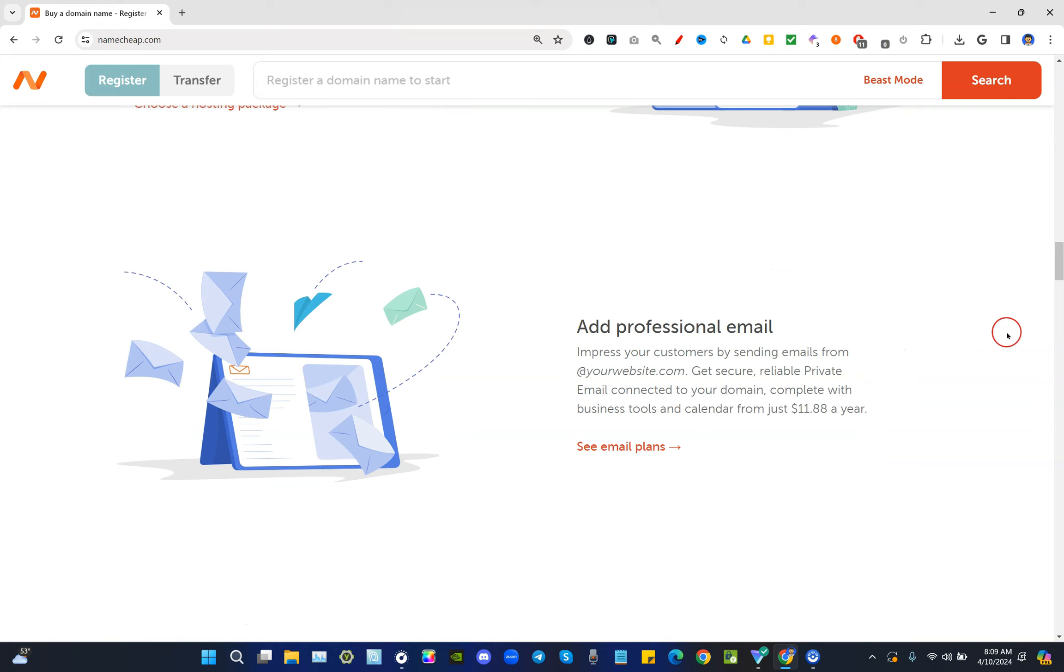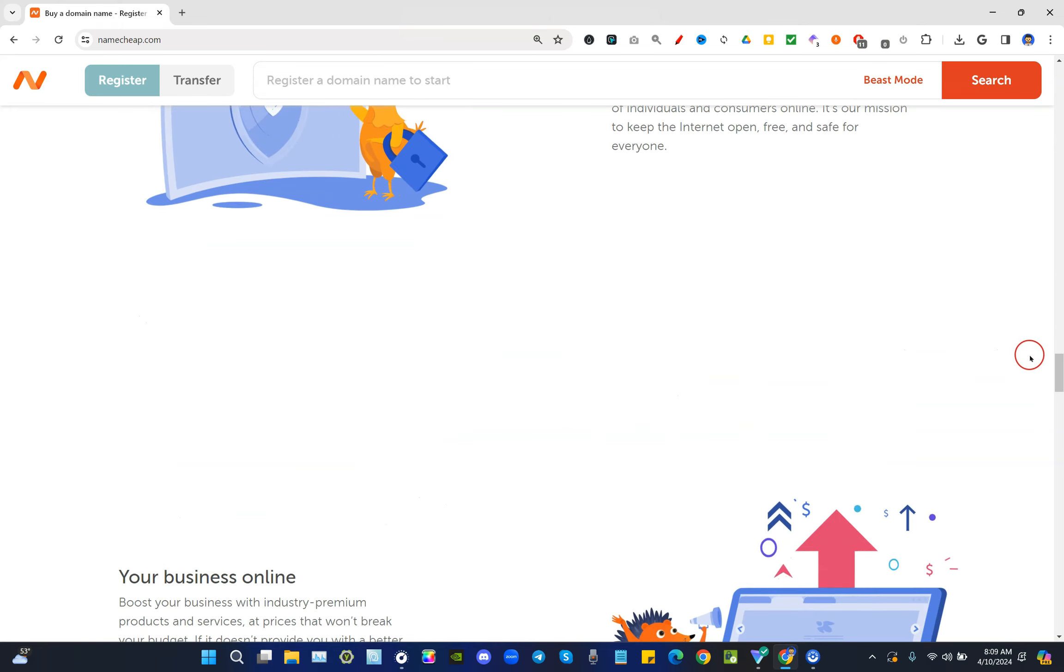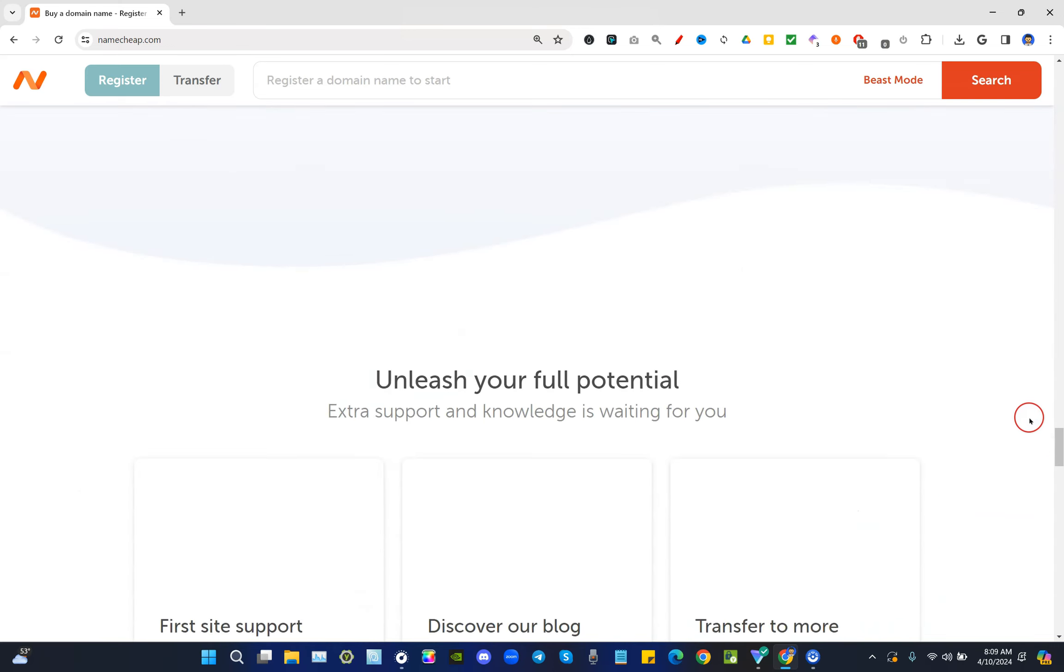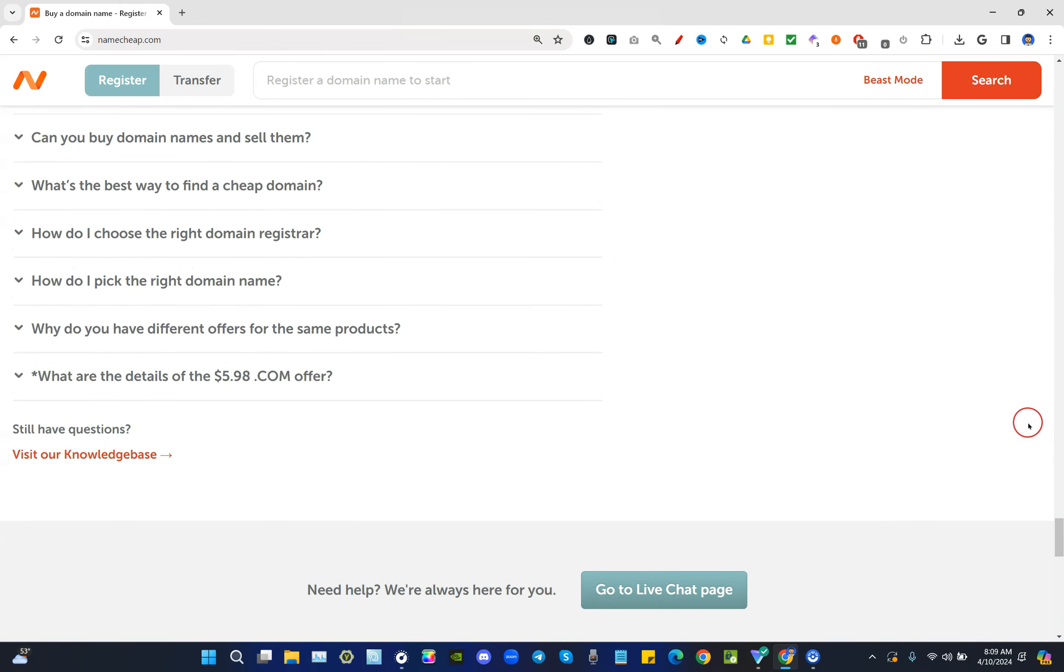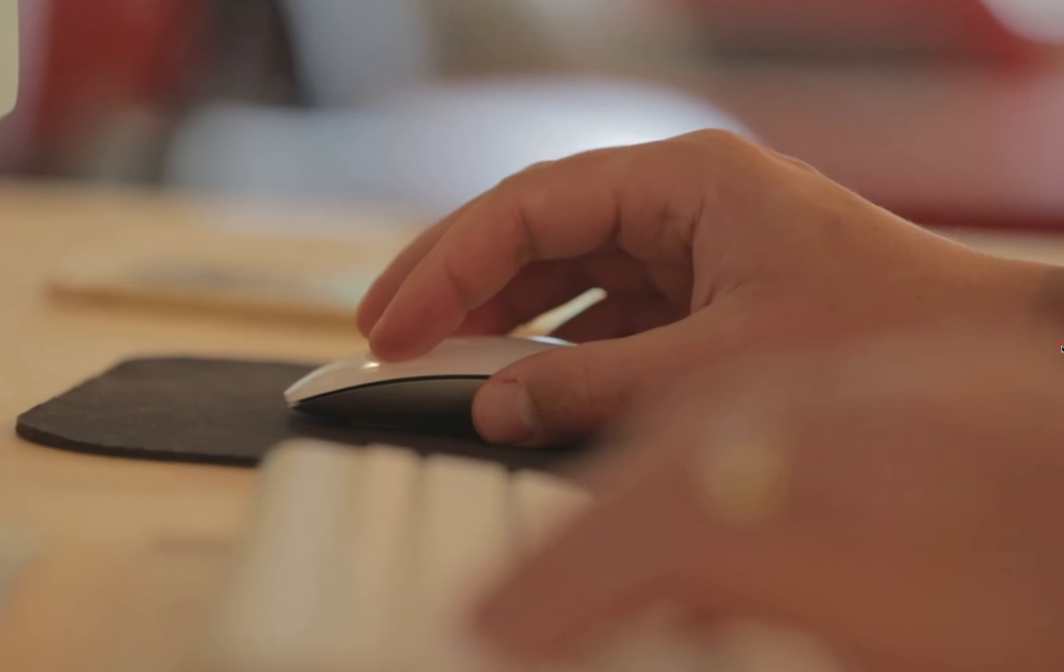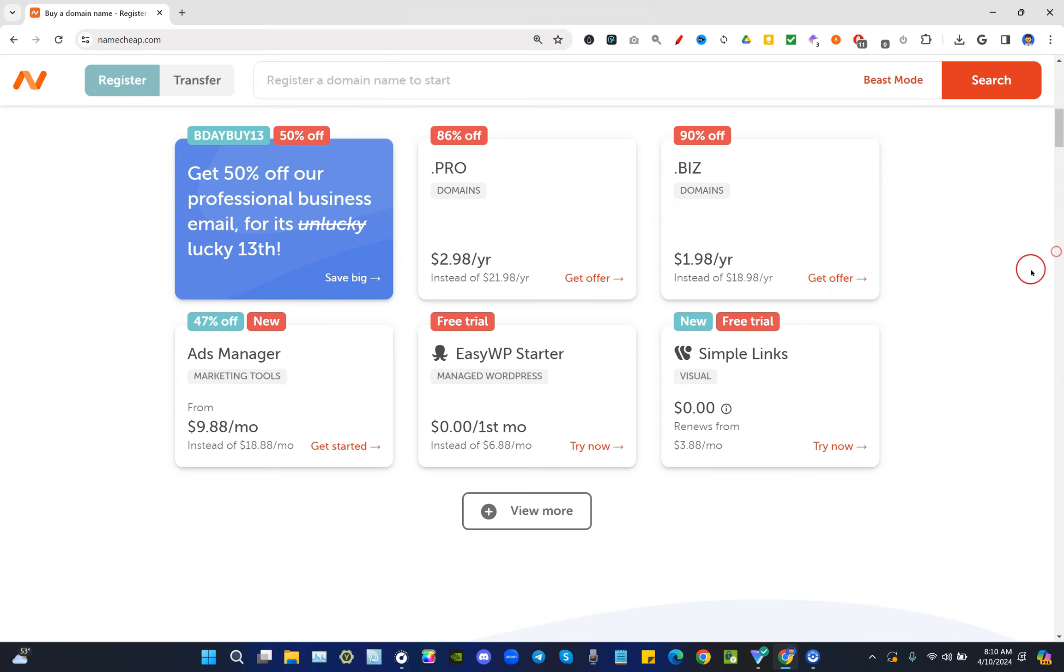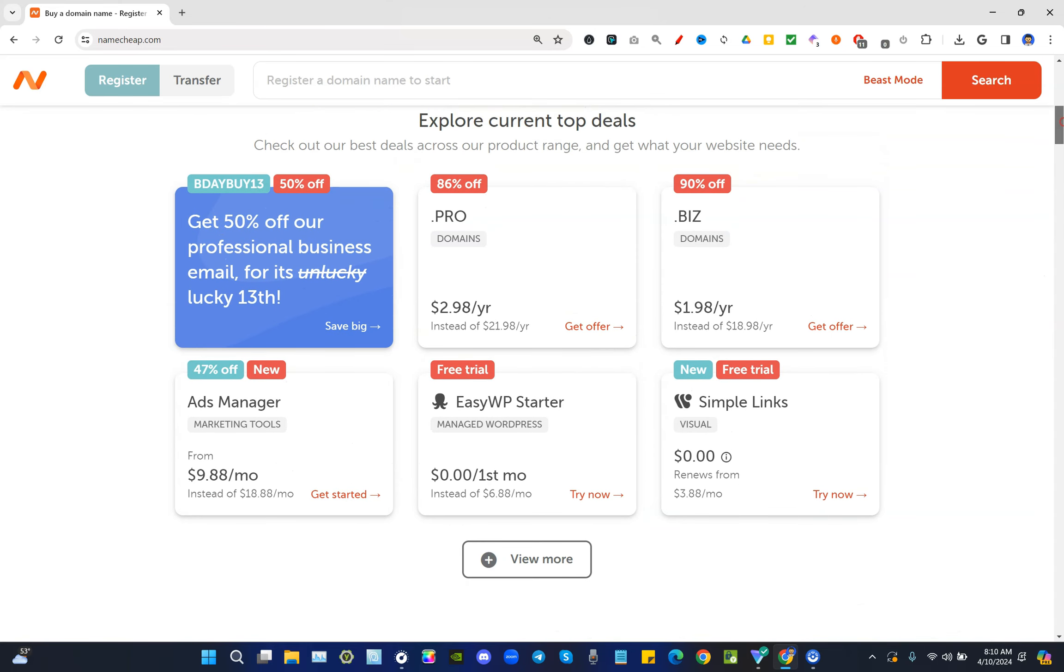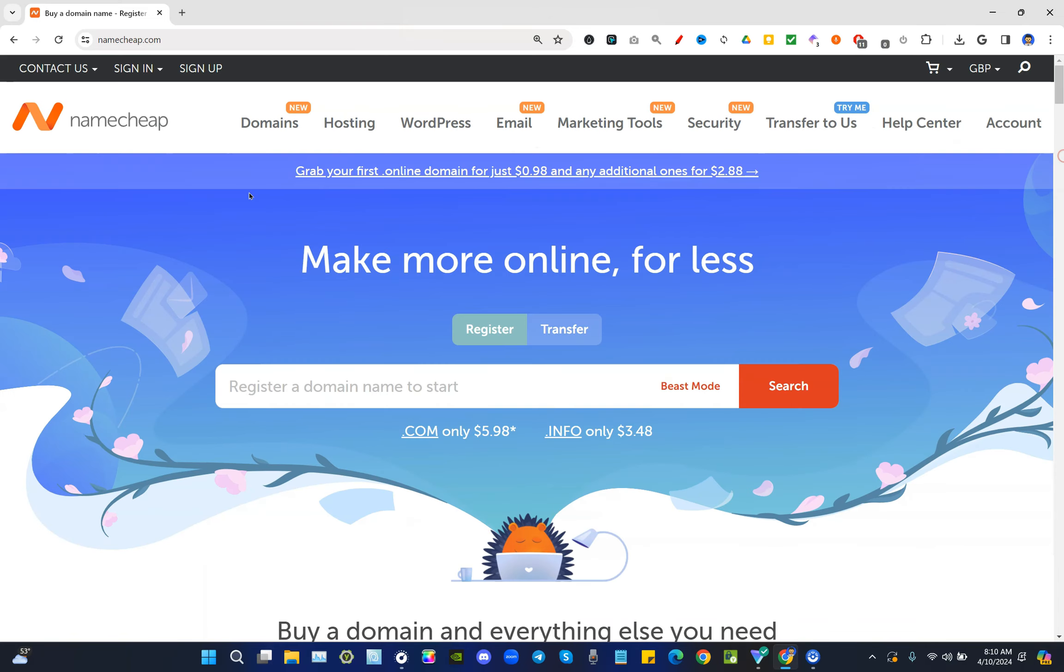Now why Namecheap? Namecheap has been around for such a long time that the customer service is actually pretty good. Don't just believe me, but believe the countless reviews left online for Namecheap. You could do that research on your own and I do recommend you do, because don't just take a random dude's word for it online.